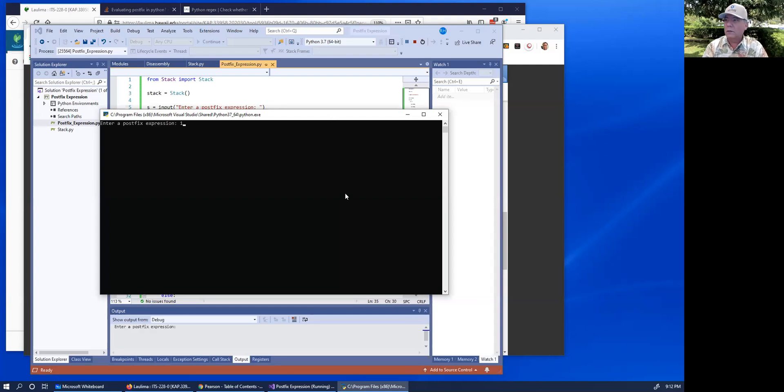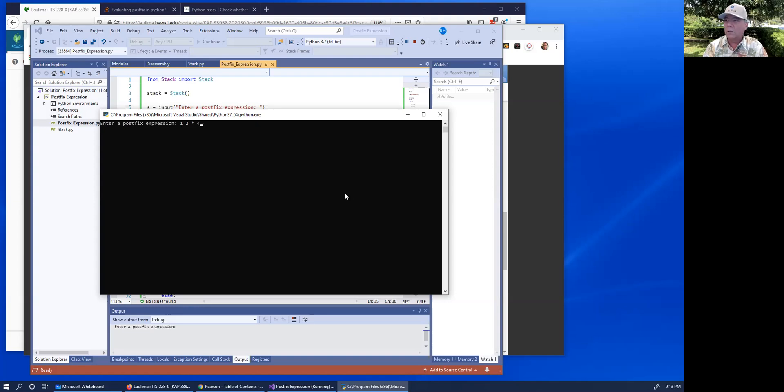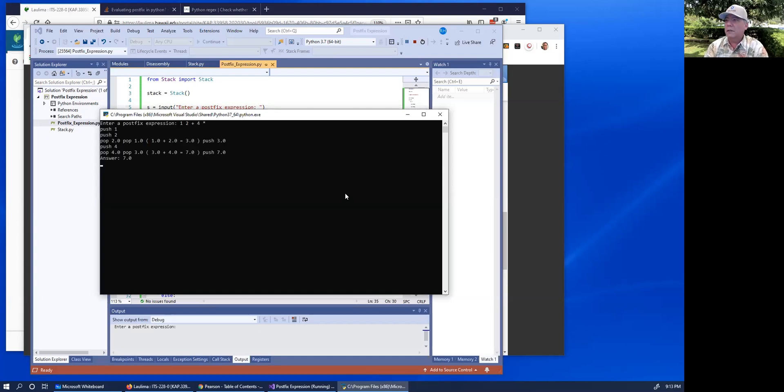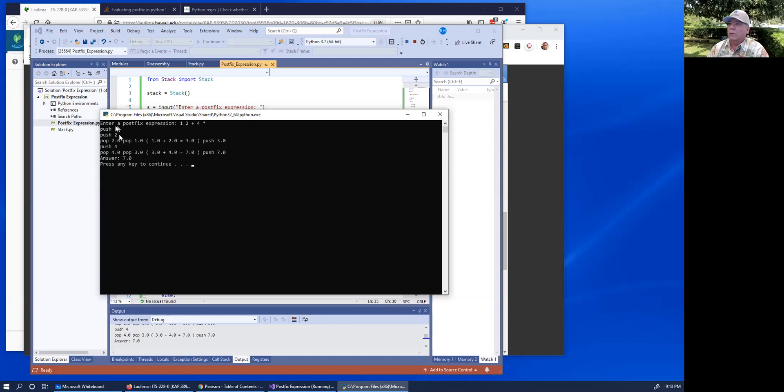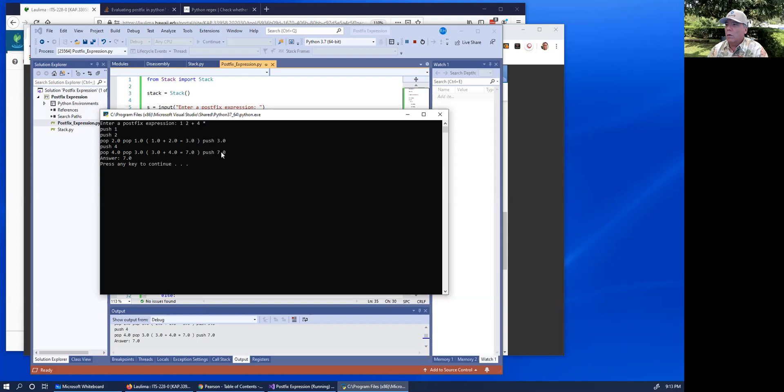One space, two space, plus space, I'm going to use four. Just work out plus space, four space, times, enter. Push the one, push the two, pop the two, pop the one, plus the two is three, push three, push four. And then we encounter the multiply. Pop three. Oh, oh, oh. No.